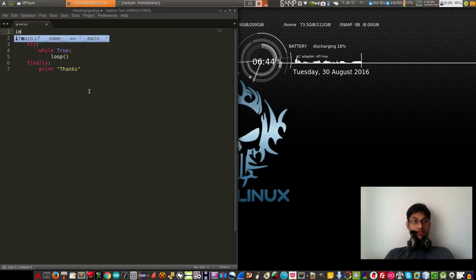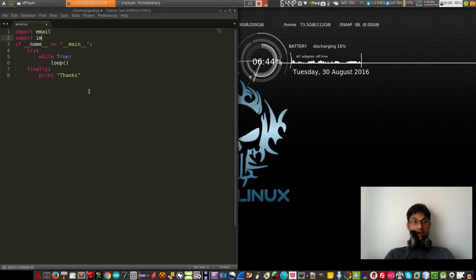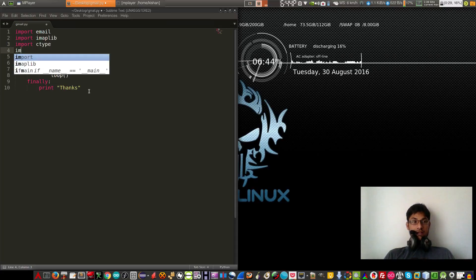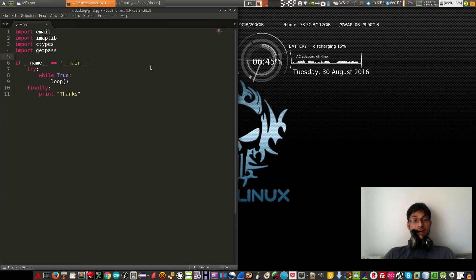The libraries are shown in the description. First import the email library, then import imaplib, then import ctypes — sorry, that's a mistake — ctypes, and then import getpass. Save it.